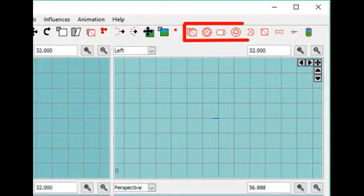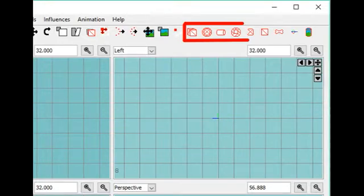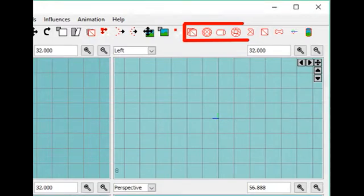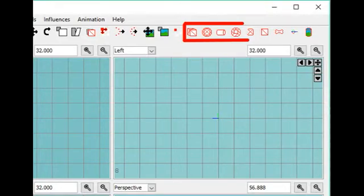In the toolbar we have a group of functions that we can use when we start up a model by adding a primitive form. The basic forms are a cube, a sphere, a cylinder or a donut.